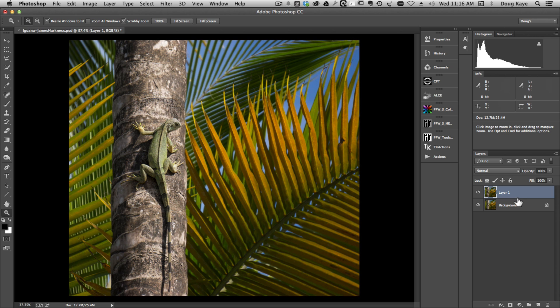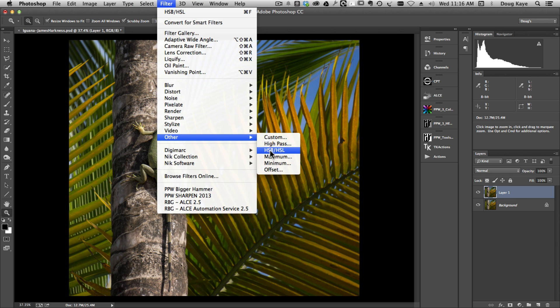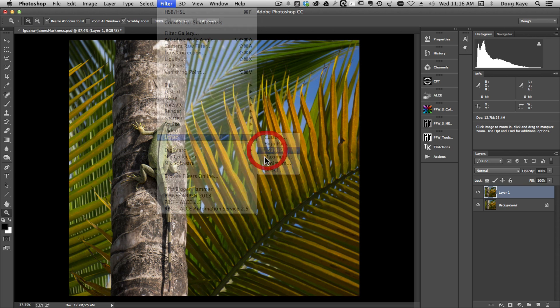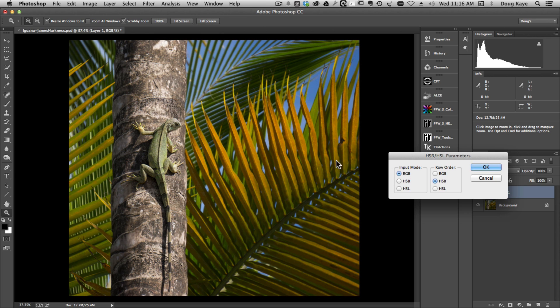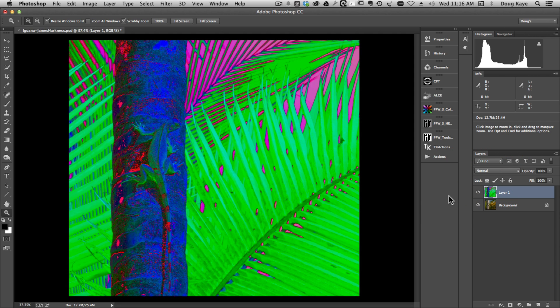We duplicate the image. We come to filter, other, and this thing called HSB HSL. That's hue saturation brightness and hue saturation luminosity. We click on that. We just leave the defaults the way they are. We're going to start with an RGB image and create what's called HSB. And this does something very strange.